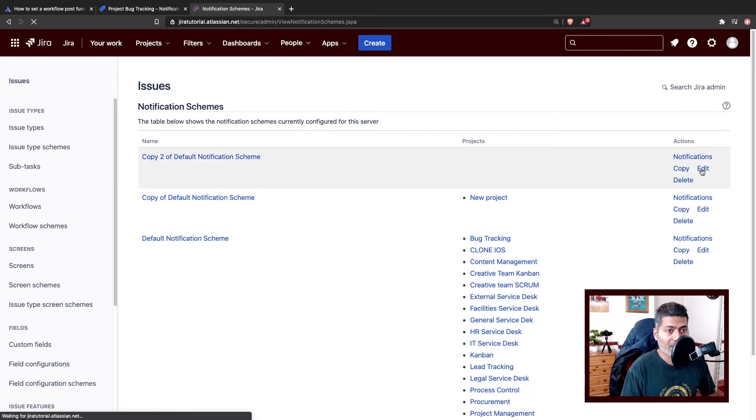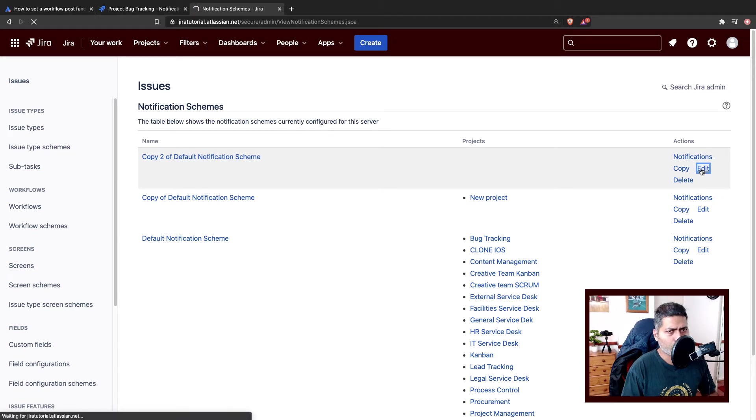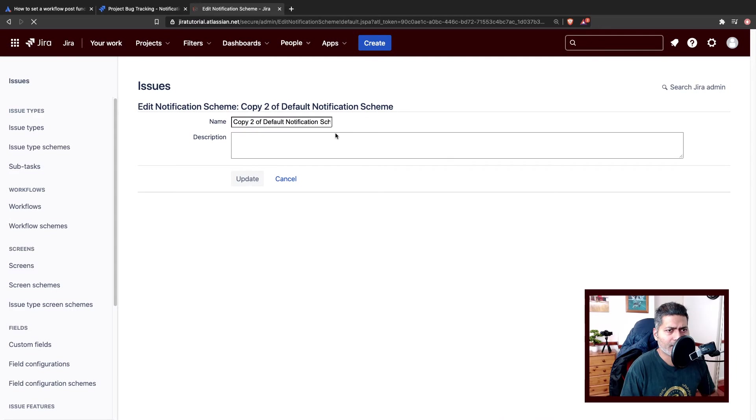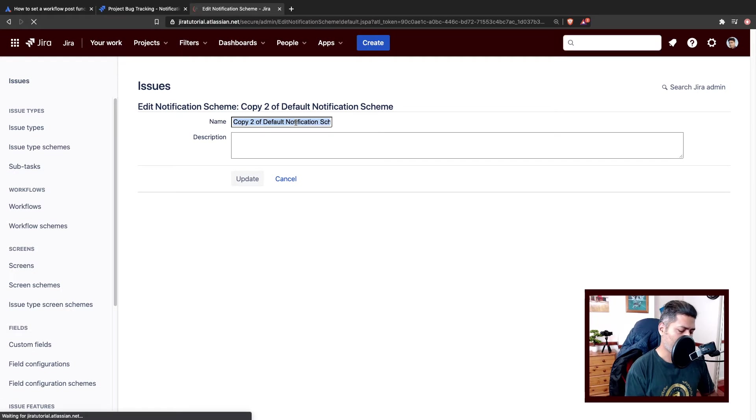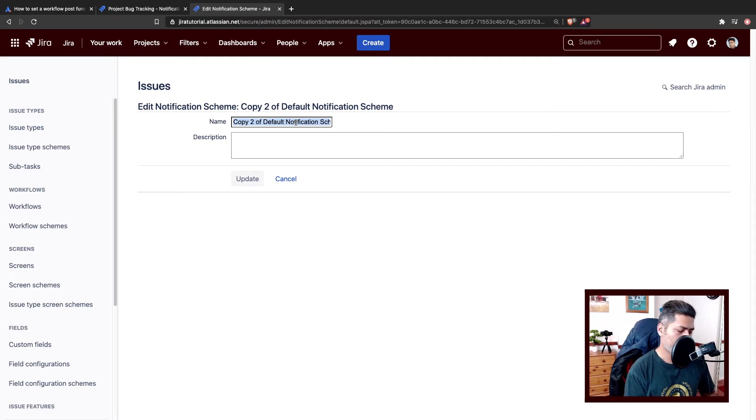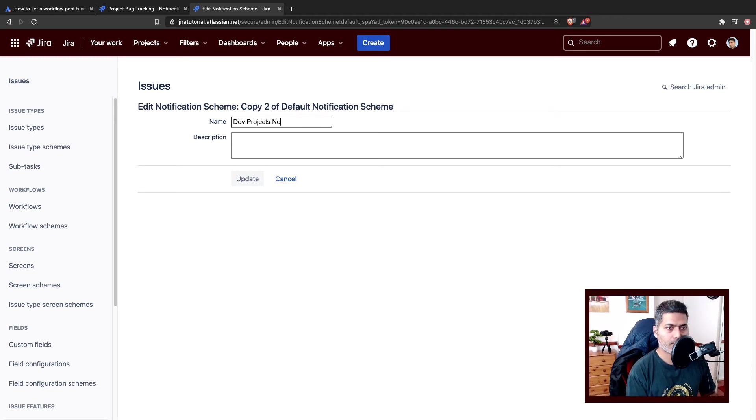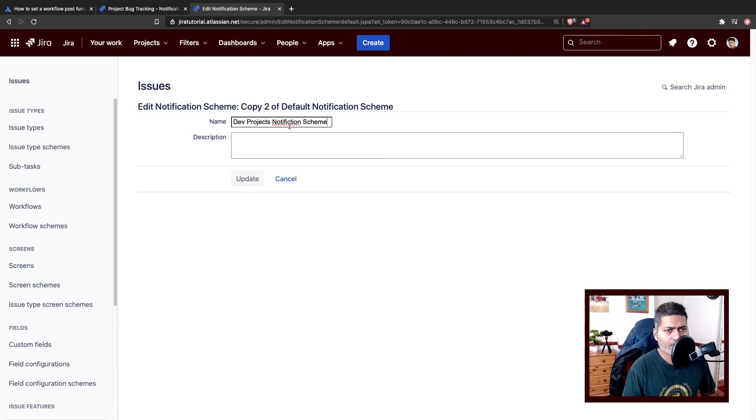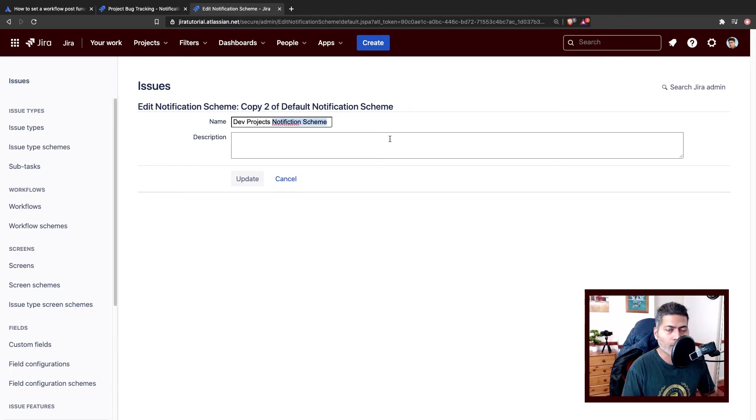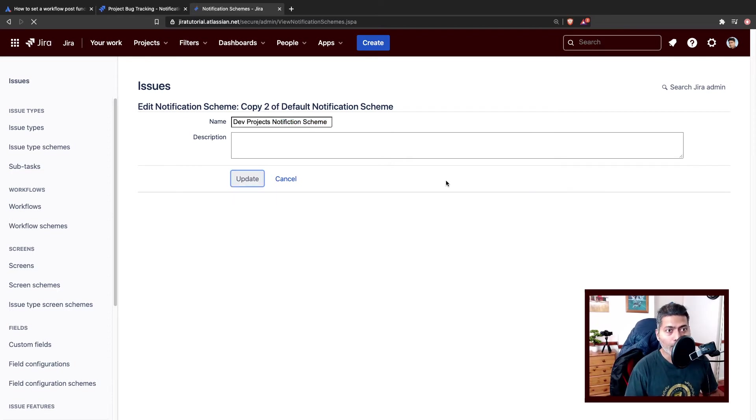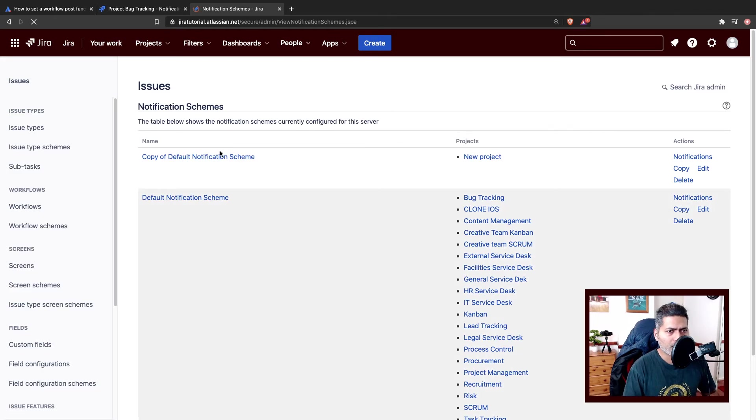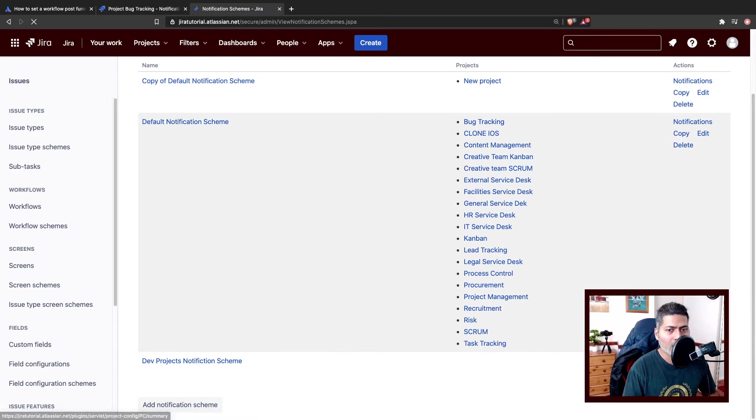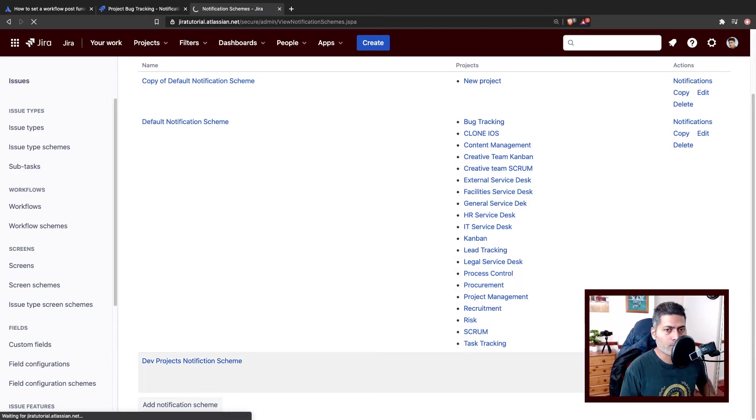So we have a copy now on top, and there was no confirmation, just copied, which is fine. We can always modify it now. So let us name it as dev projects notification scheme. One more thing, whenever you're working with Jira schemes, always make sure that your scheme has some reference to what the scheme is all about. So if it is a notification scheme, mention notification scheme. It will help you remember later on what this is all about.